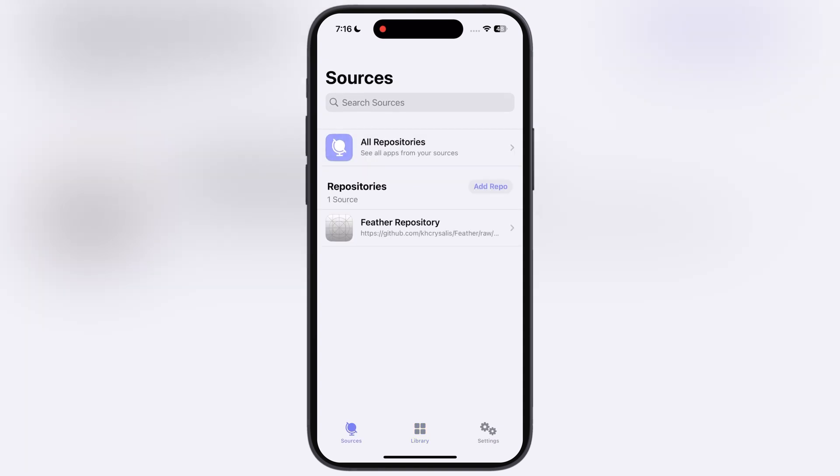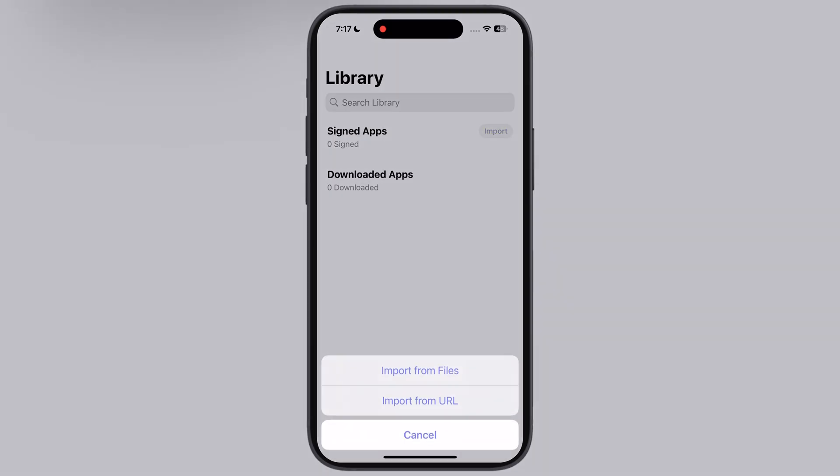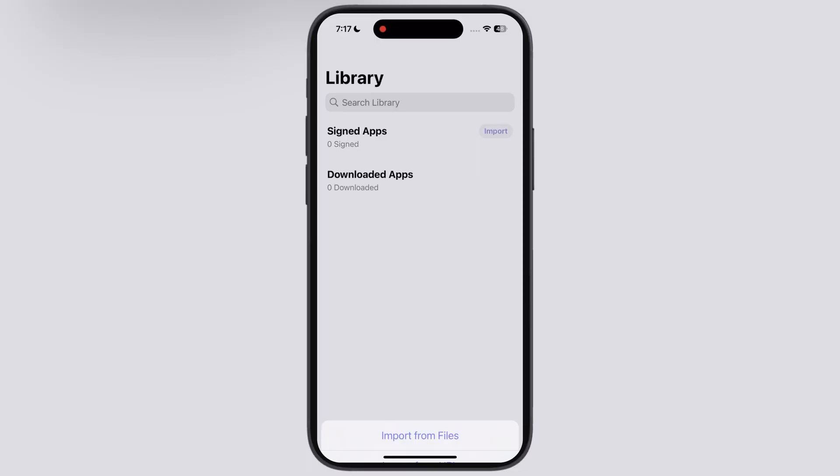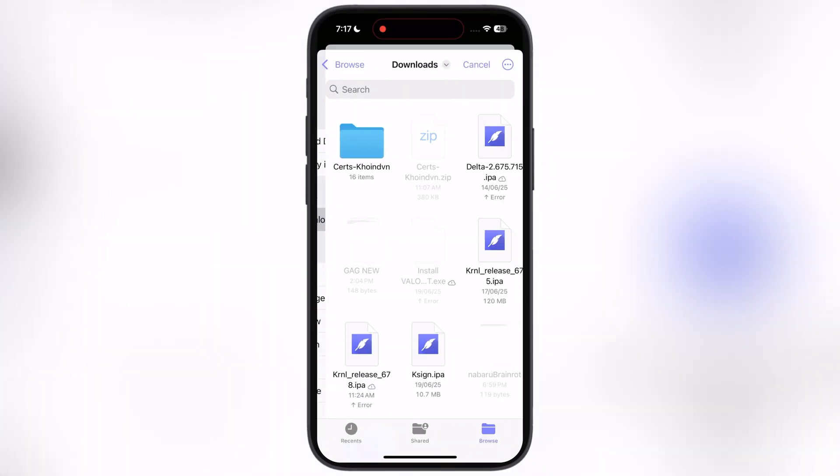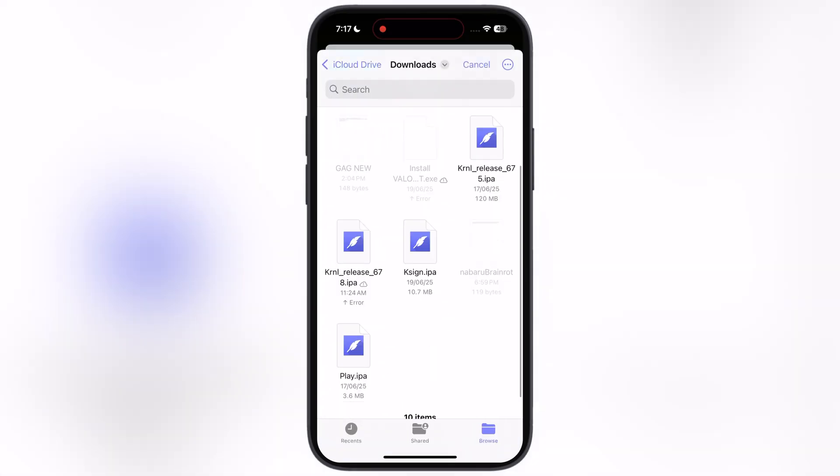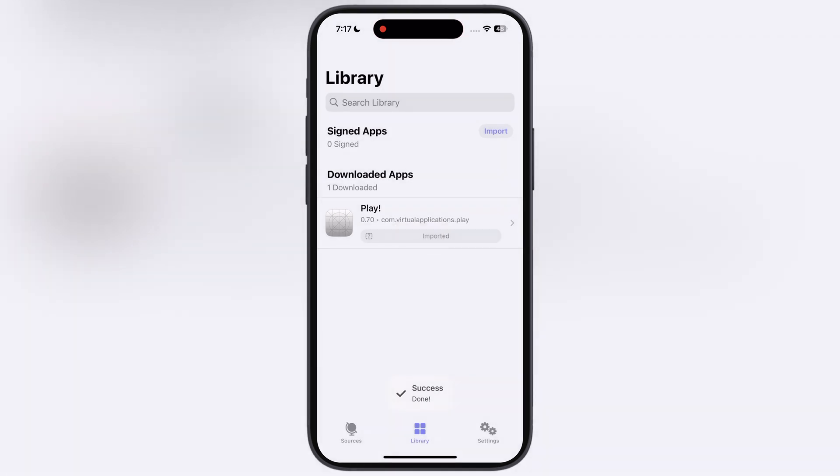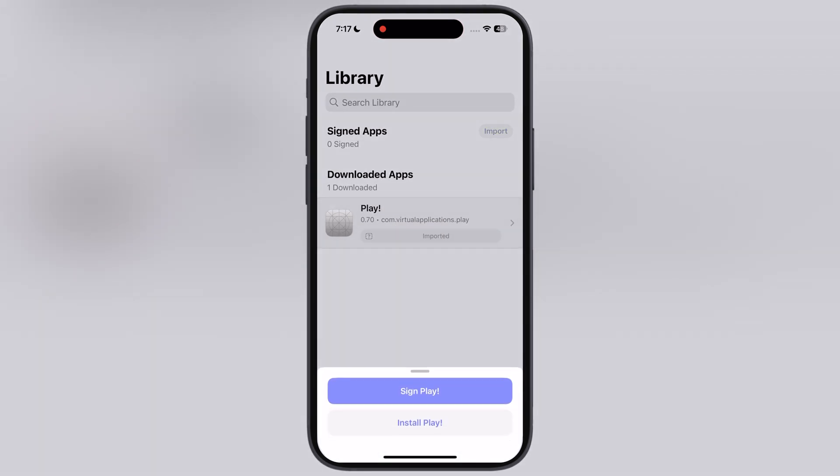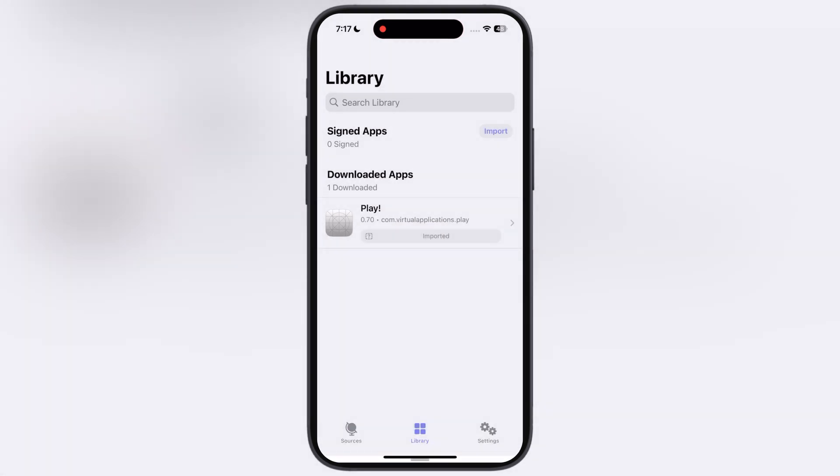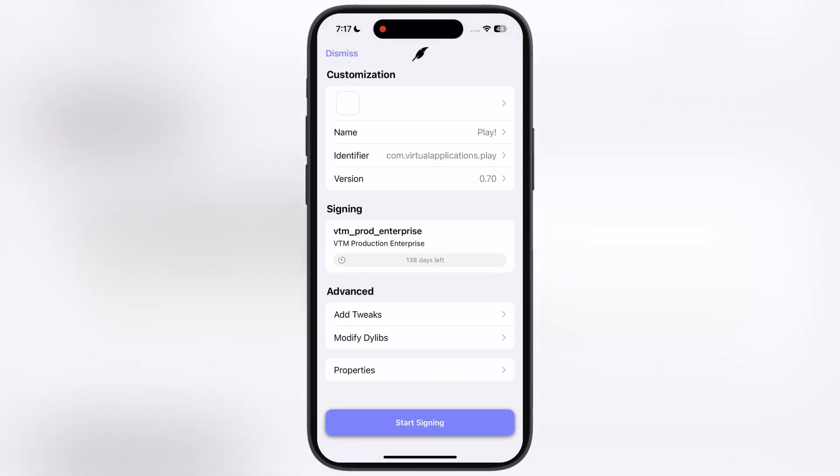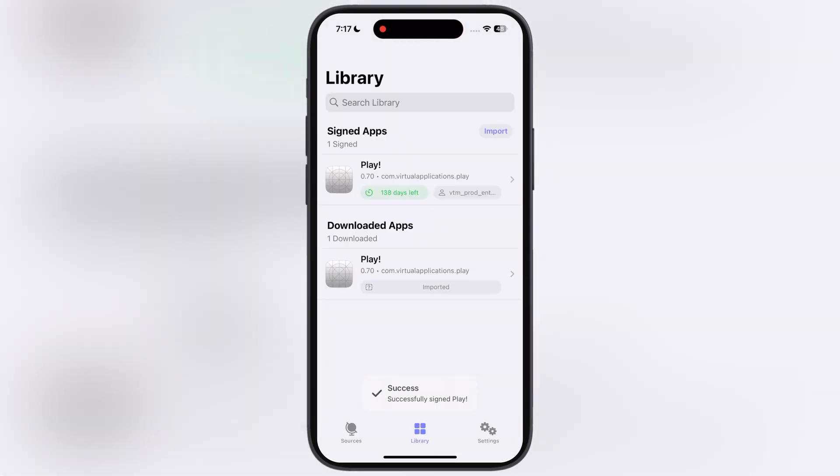Let's sideload the IPA file. Go to Library, then hit plus icon, then locate and select the IPA file which you want to sideload. Once IPA file is imported, tap on it, then hit Sign button, after that, simply tap Start Signing.